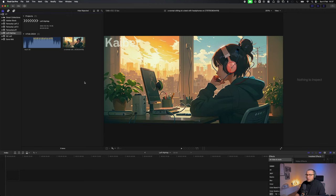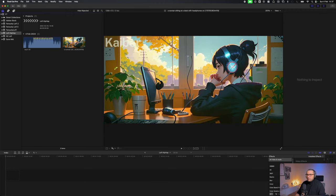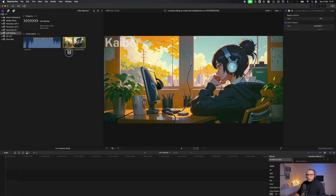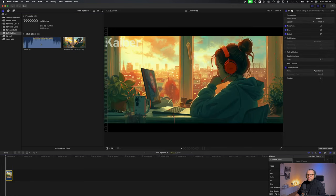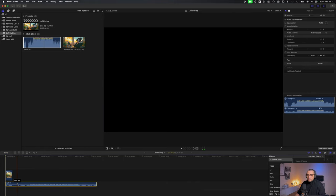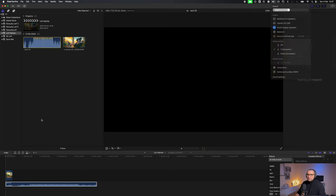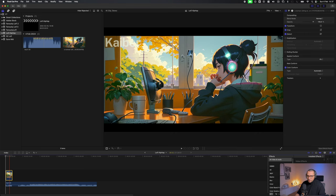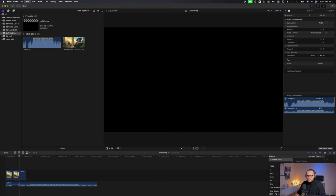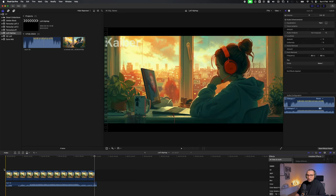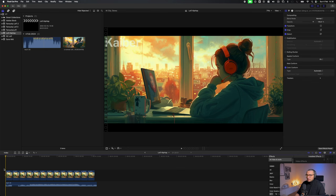Let's put this together and see how it looks. I'm here in Final Cut Pro and I've imported our video and our music. You can make changes here to see how it looks - and this is how our lo-fi music video looks like!